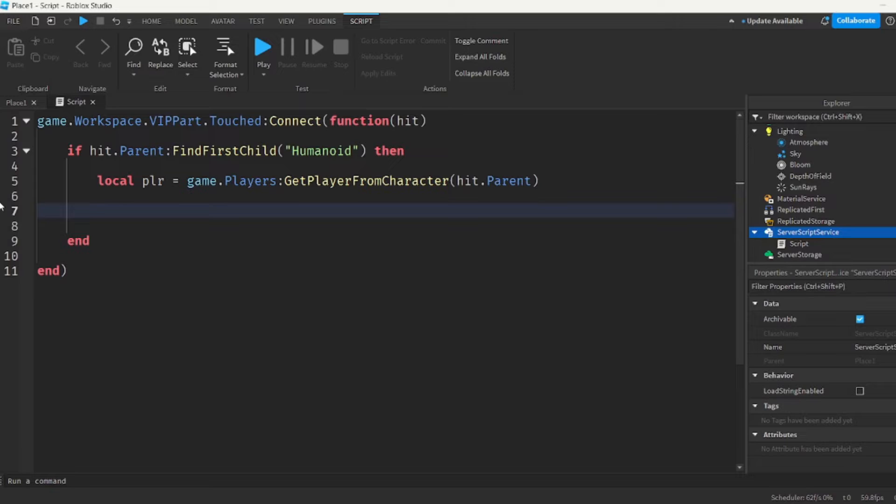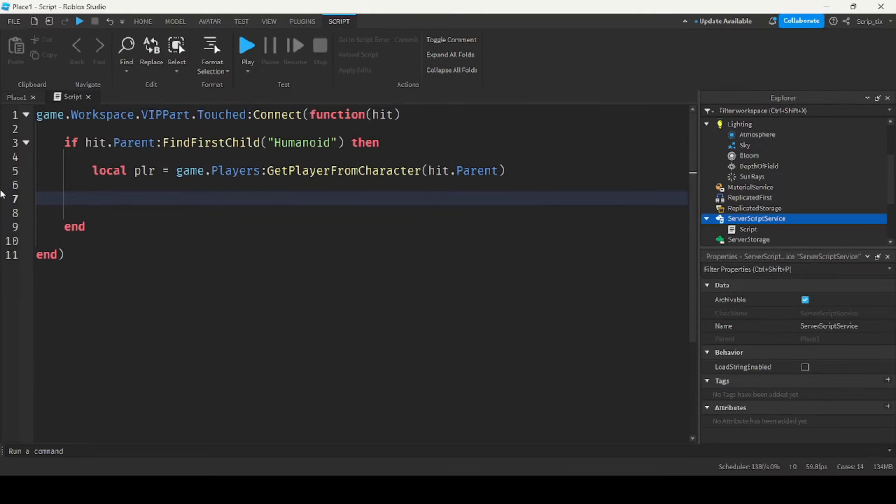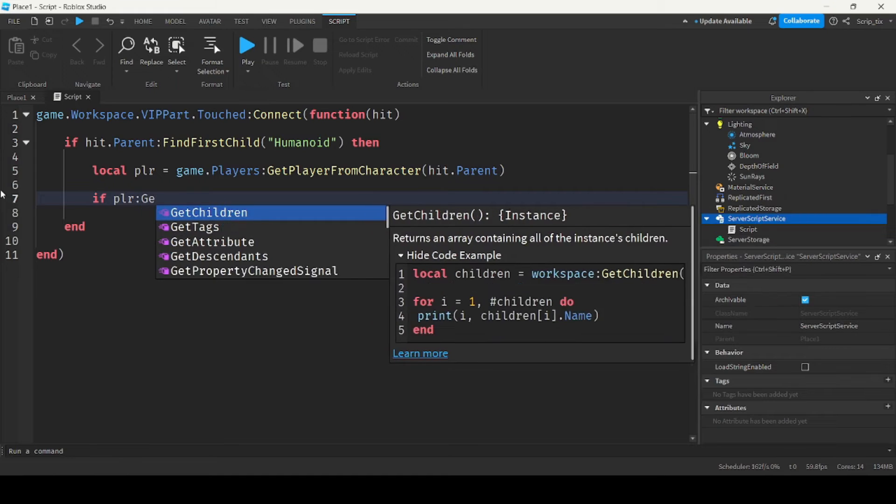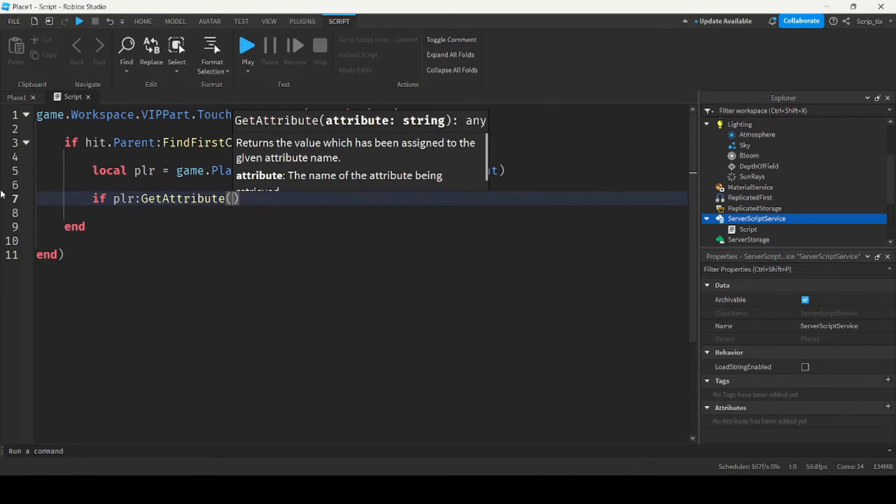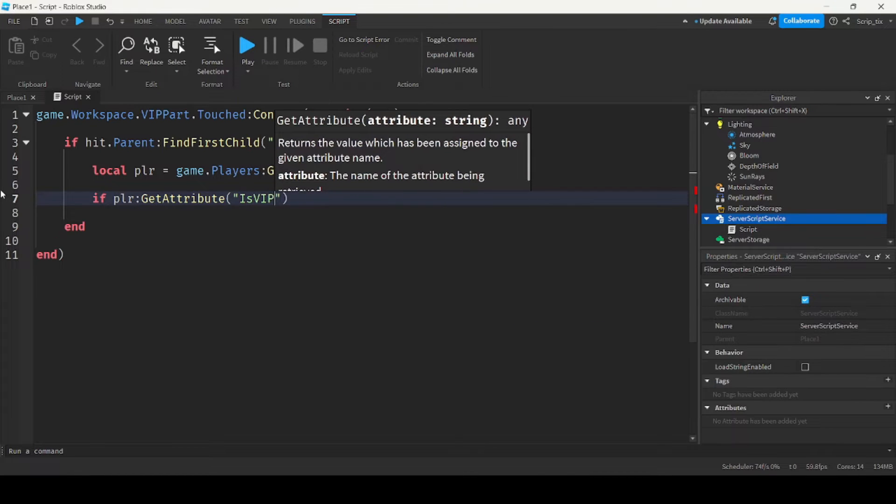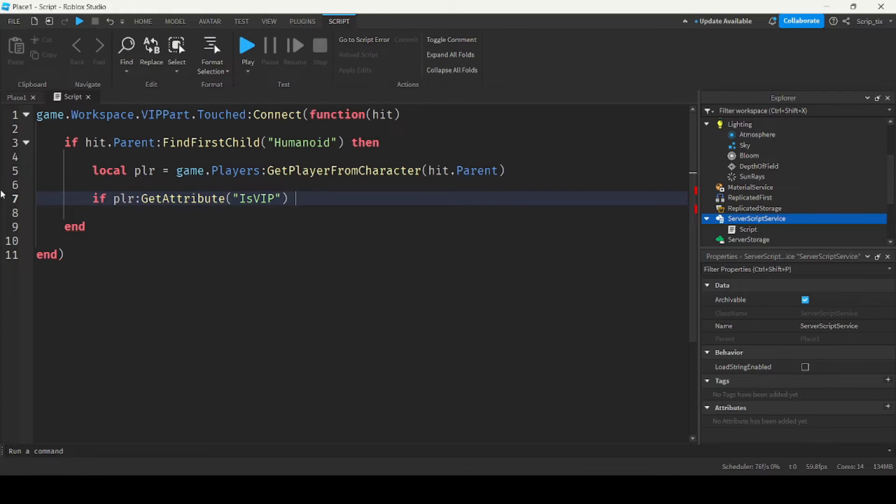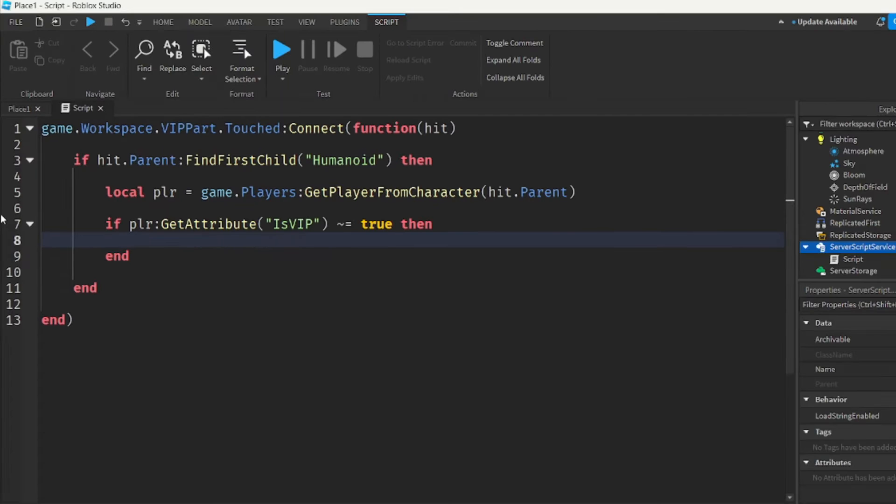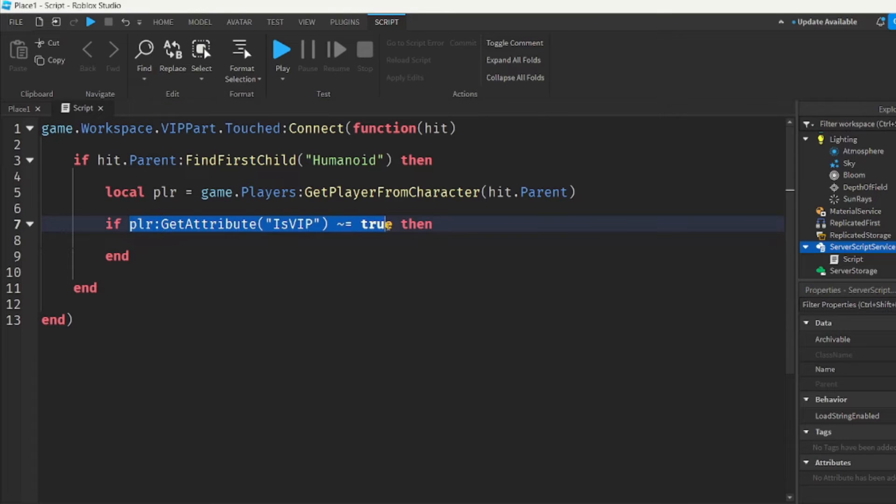So if they don't have VIP, we want to give them VIP. So we check if player.get attribute is VIP not equal to true. So this line will check if is VIP is not true.